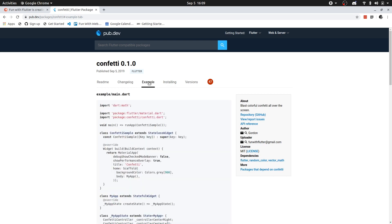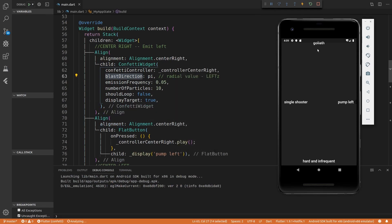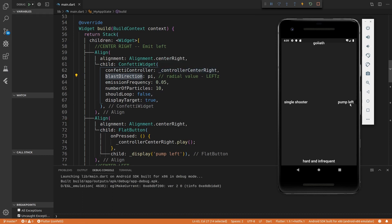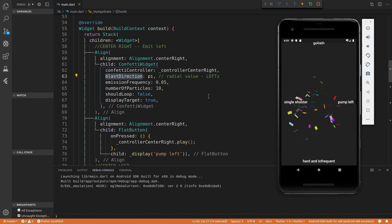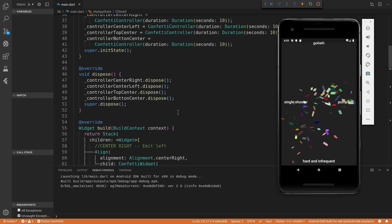So I've already done this. I've taken this example, and I have a running emulator here with that exact example. And if we hit pump lift, you can see it's working.